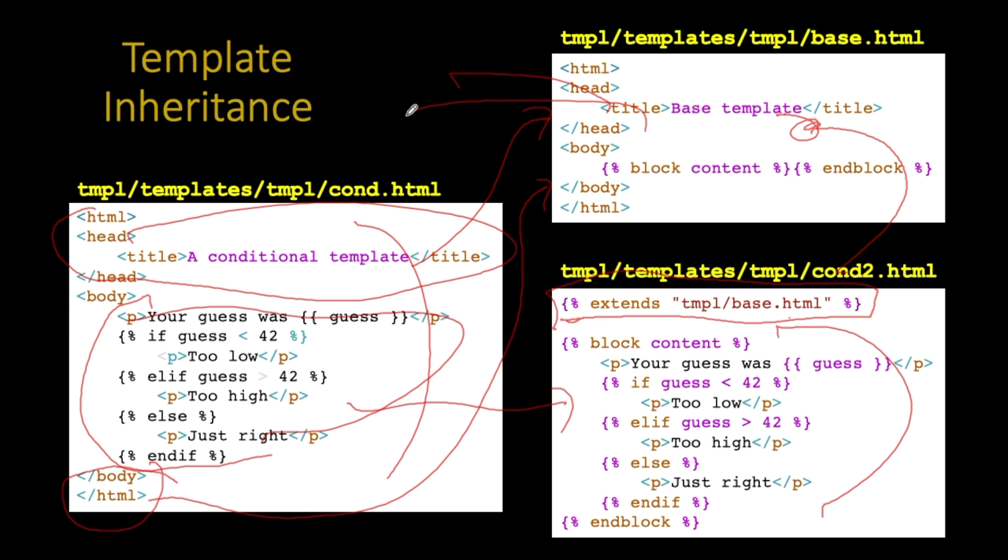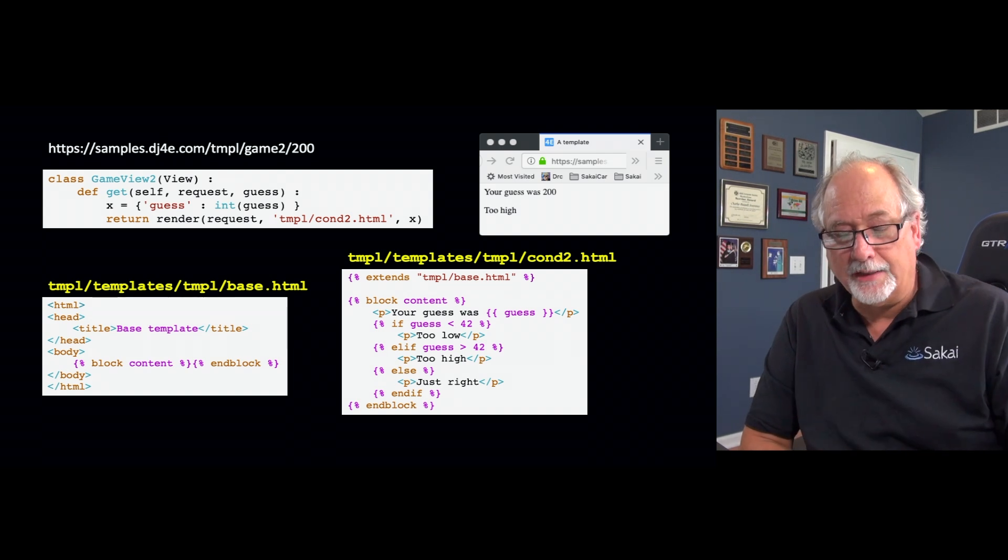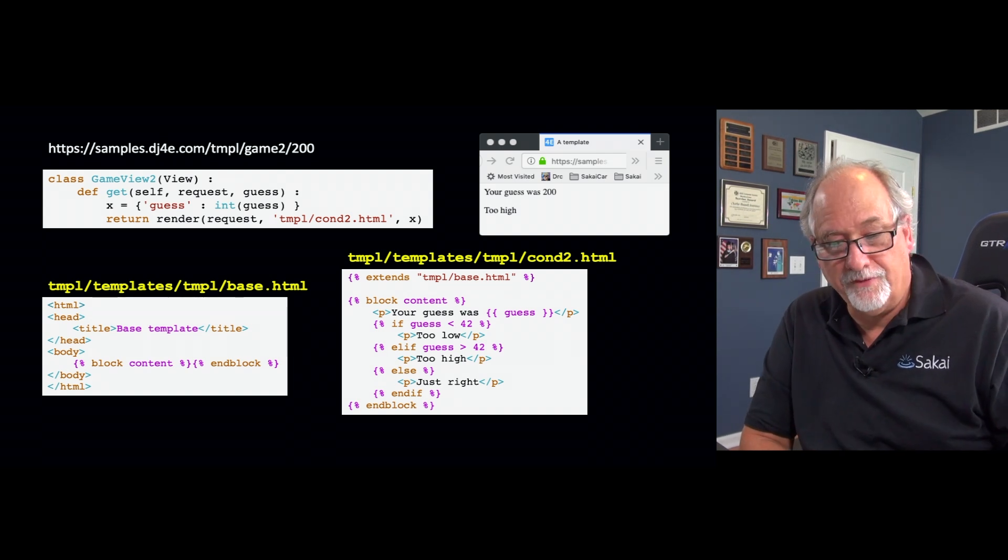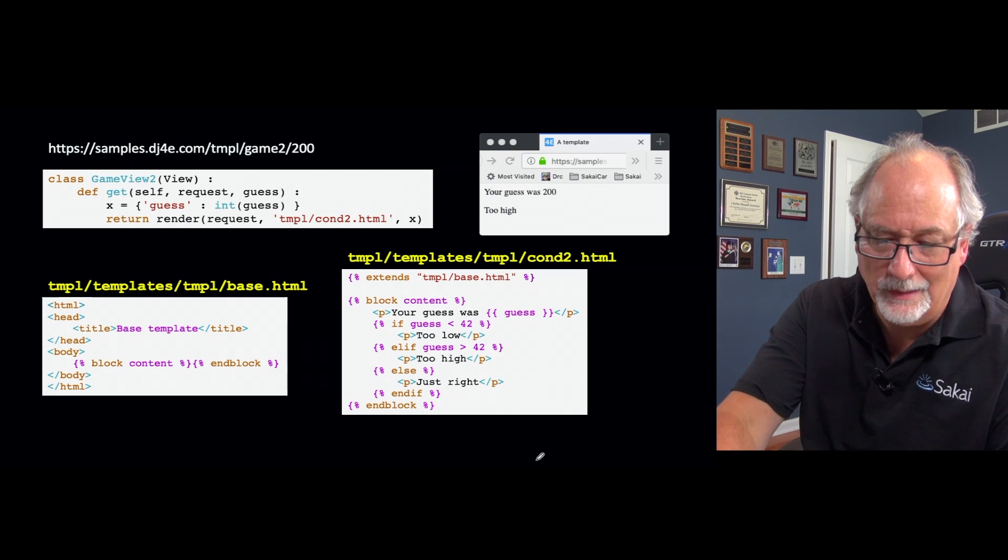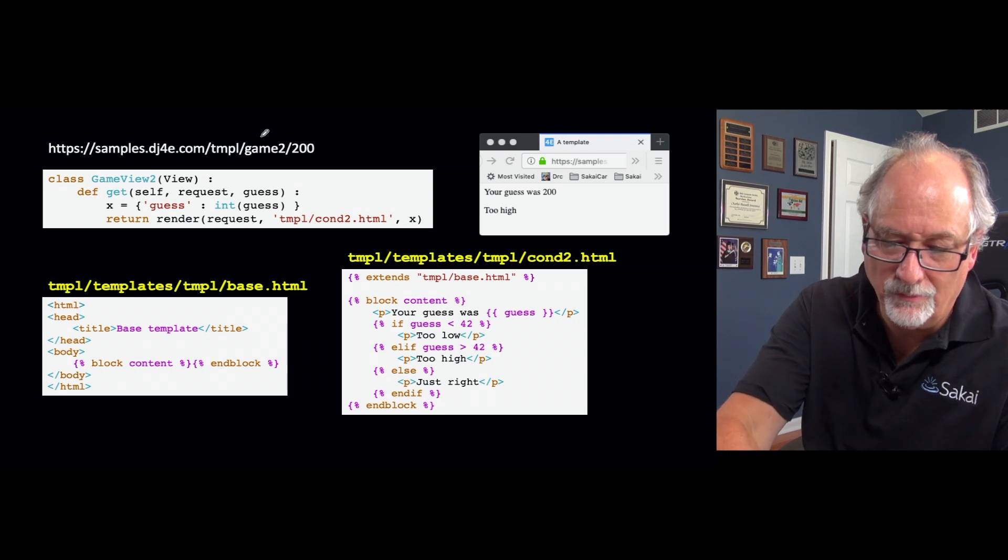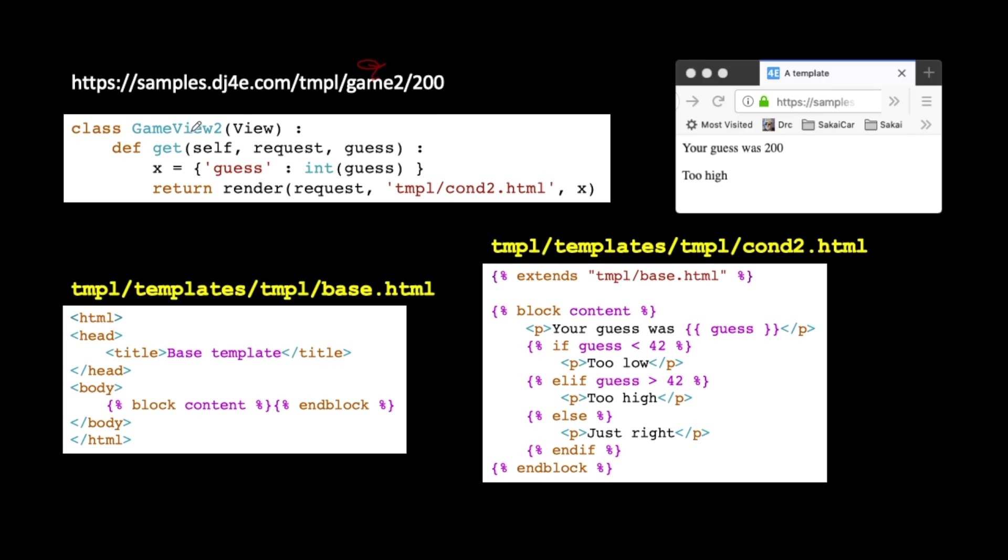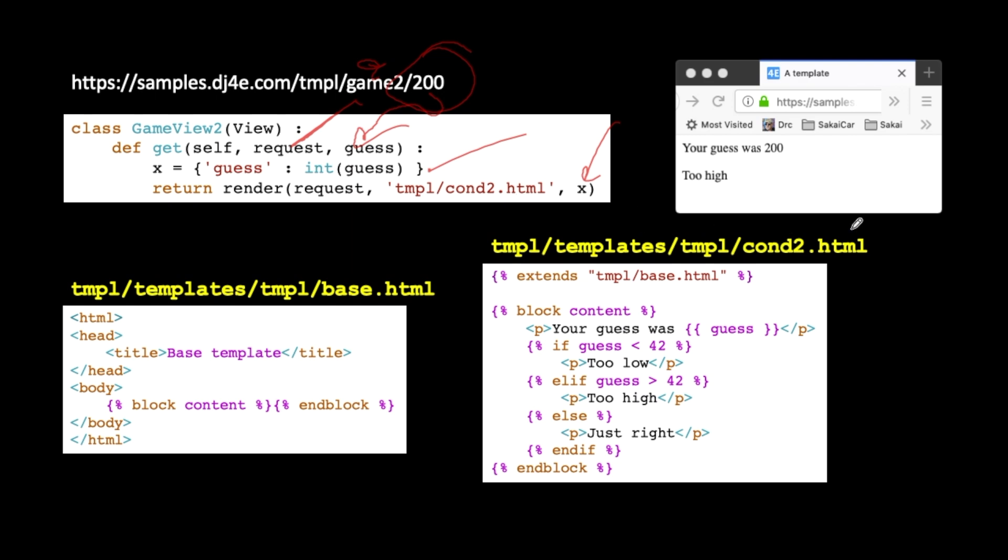So how this works in practice, we have a view here. We're gonna call this view game two, right? So we're gonna use the URL game two. We have a class-based view. We have a get method in there. The request data comes in as request. We told it to parse the slug off the end and pass it to us in the variable guess. We make a template, which is exactly what we did before, where we have a key of guess, and the value is the actual guess itself. And then we pass that template in the variable x into render. And we tell it to go read tmpl/cond2, which is the second conditional one. And the thing is, is there's nothing in the Python code, in the views.py, that knows about the base.